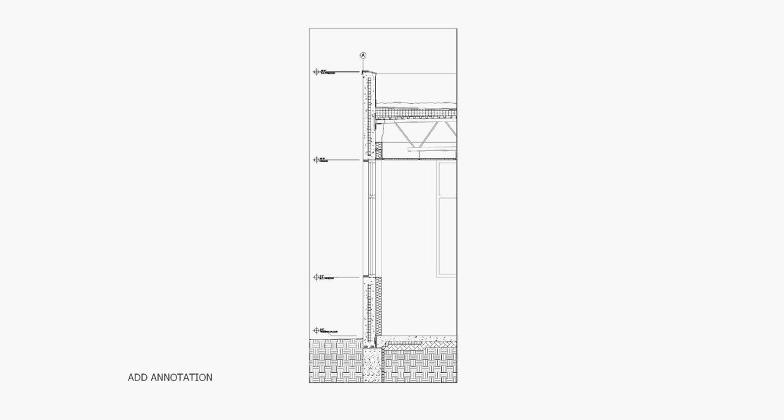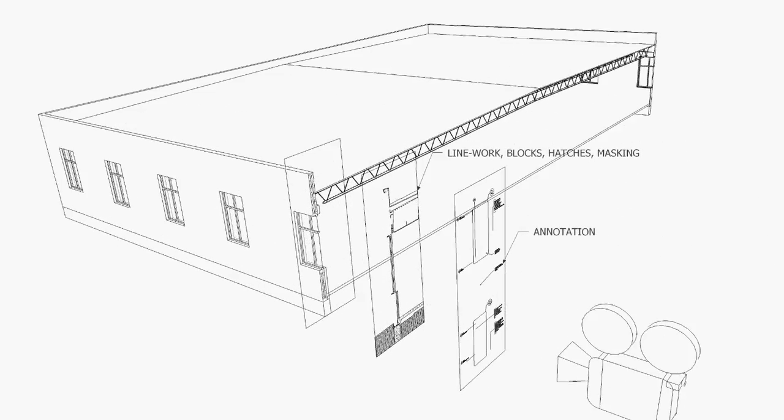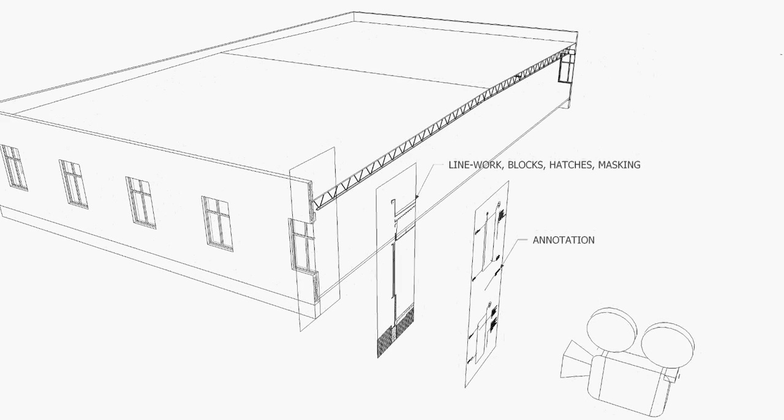You can also add detail components, which you can think of as 2D blocks similar to AutoCAD. Then you can add annotation and call-outs and noting. The idea is that a typical Revit drawing is essentially made up of a 3D background with drafting detail and annotation laid over the top of it.